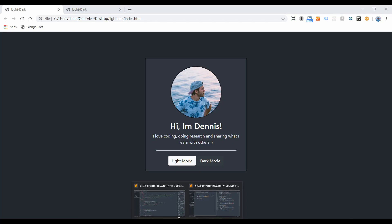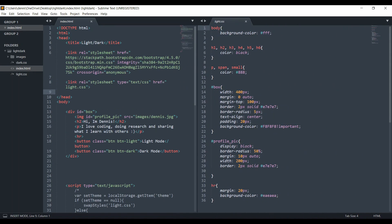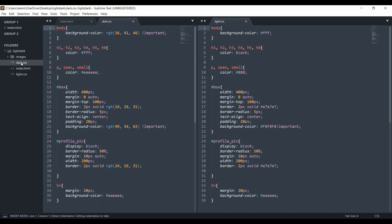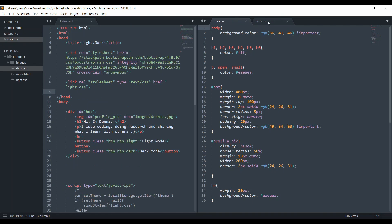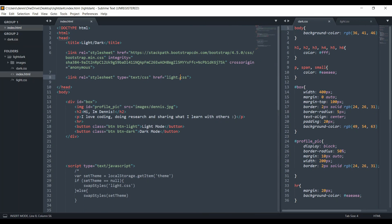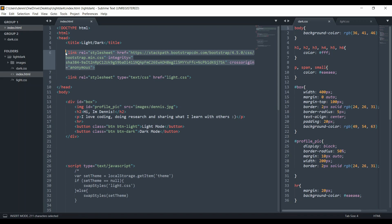Before we get started, let's recap our code. Right now I have a pretty simple folder called light-dark. We have one image for the profile image and an index.html file. For our CSS files, we have dark.css and light.css — these two are completely identical minus the fact that the colors are different. By default we're going to import light.css, and I'm also using Bootstrap for the buttons.